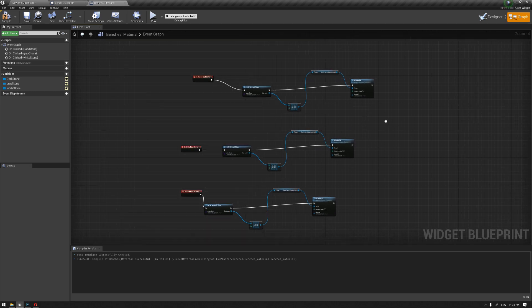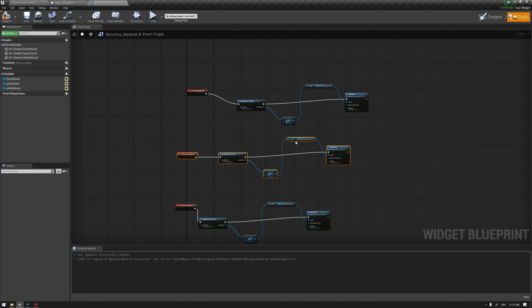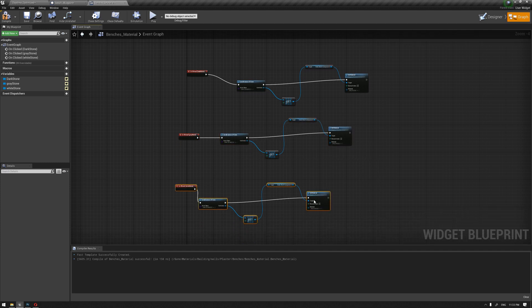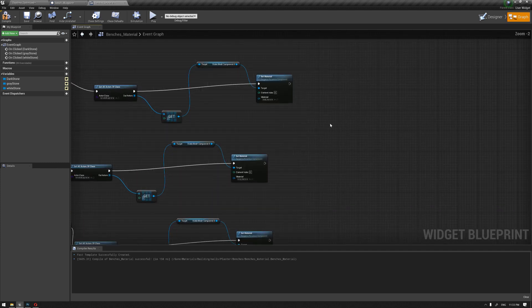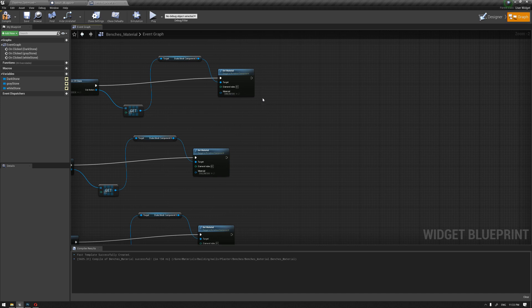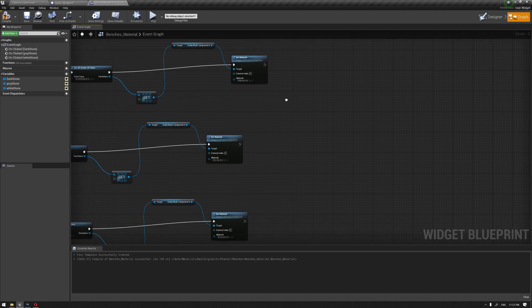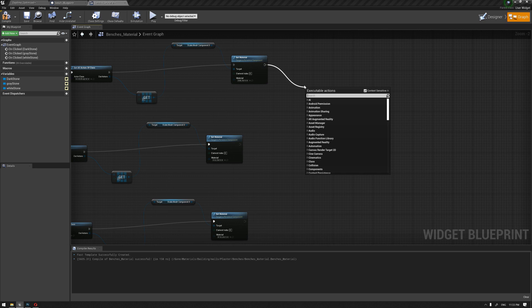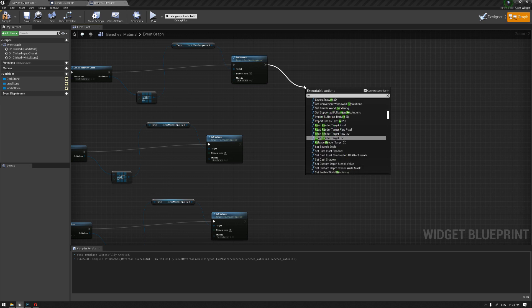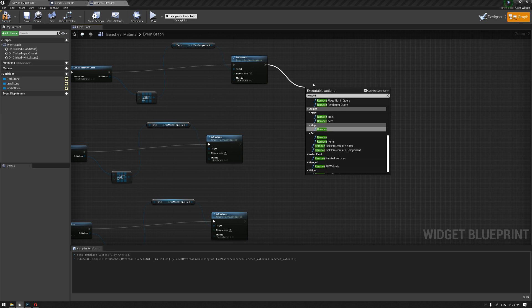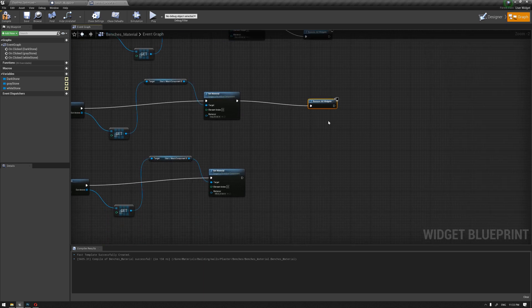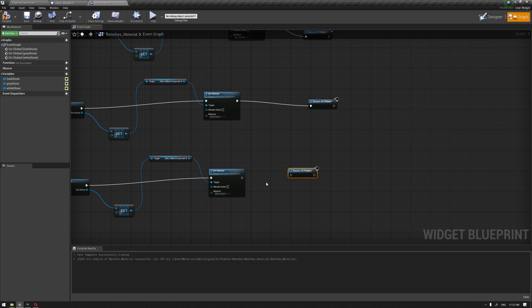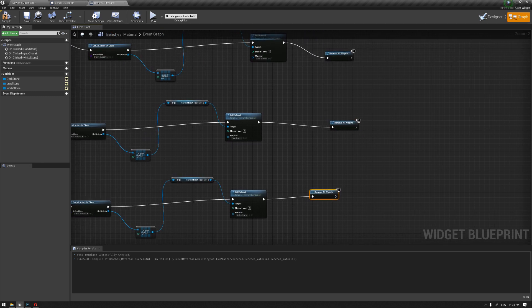Now our material is ready. Once we press on the widget we're going to get our material. Before we move from the widget, one final note: for each one of them we want to add the remove widget node. Once we choose the widget color, we don't want to see the widget again. We're going to remove it and call it back again once we select on the edges.